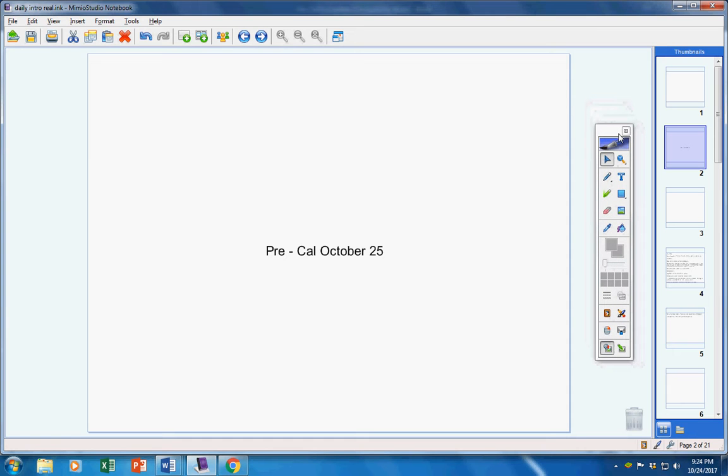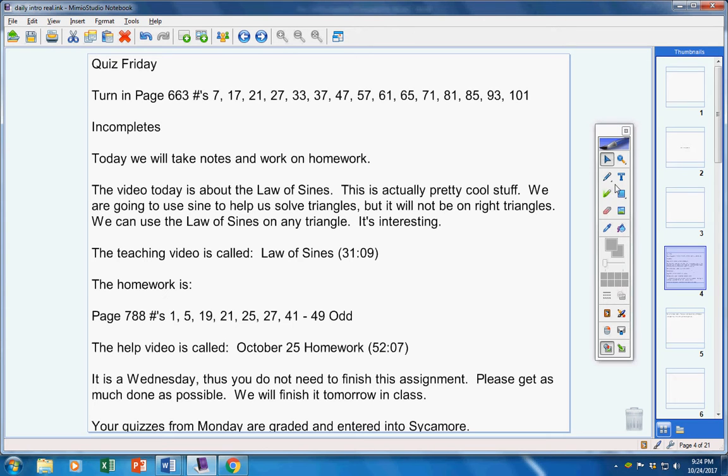Welcome to the class today, Pre-Calc students, on this Wednesday, the 25th. Hope you guys enjoyed your day off yesterday. Hope you're ready to get back to work today. Let's take a look at today's announcements.